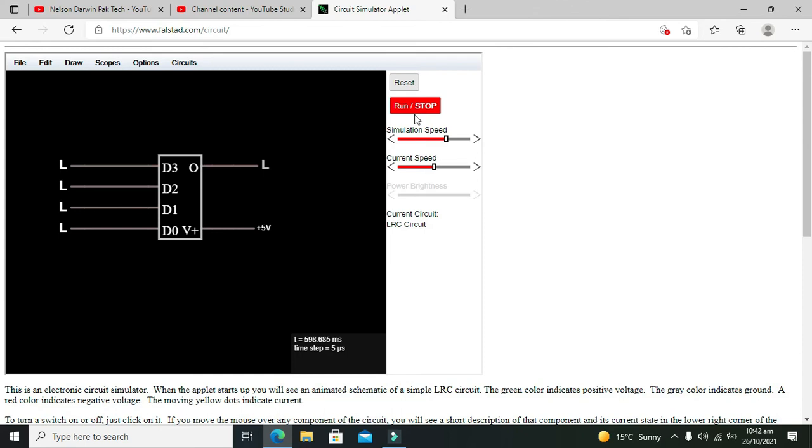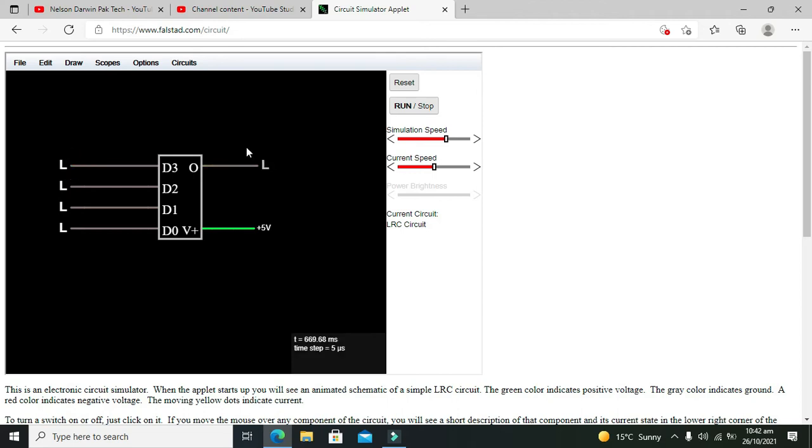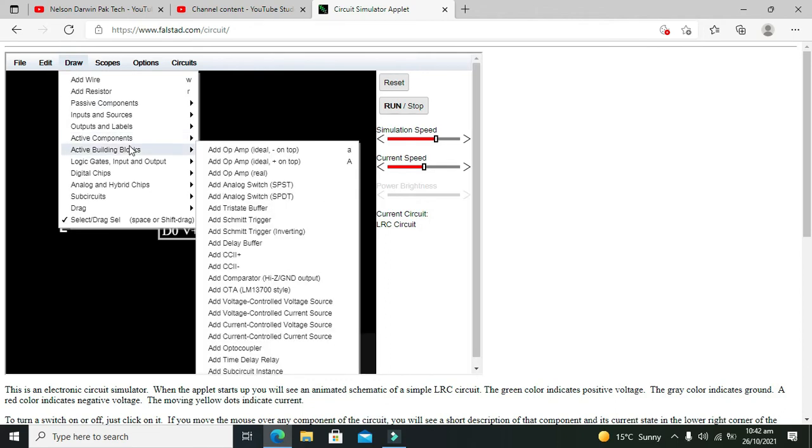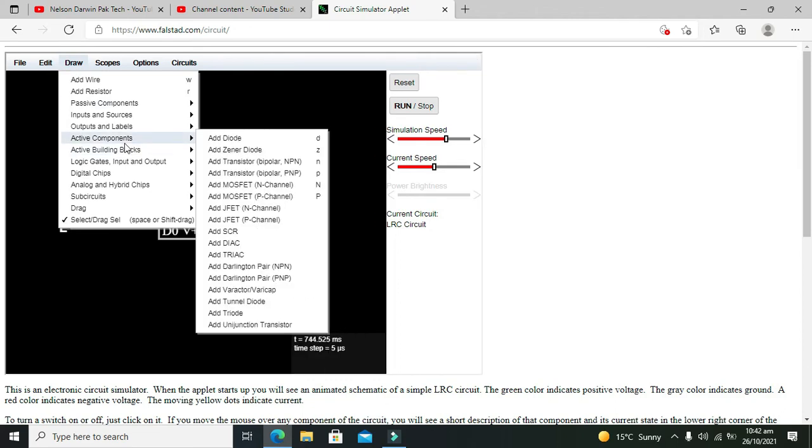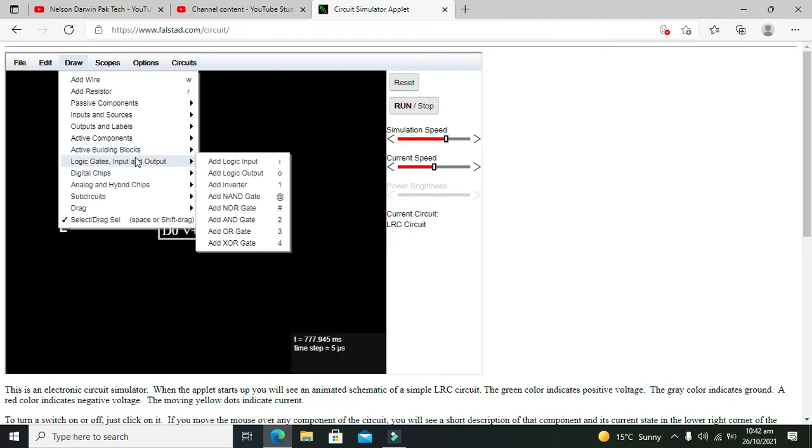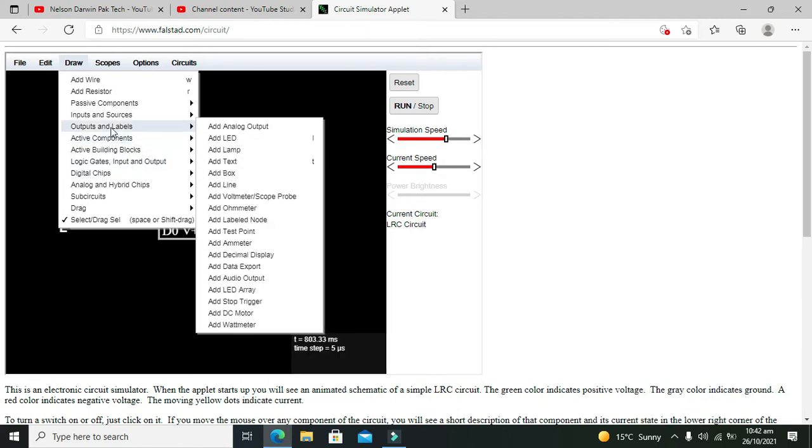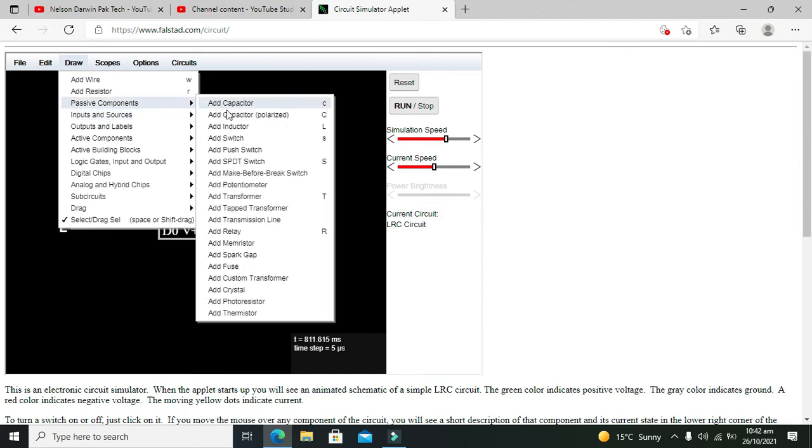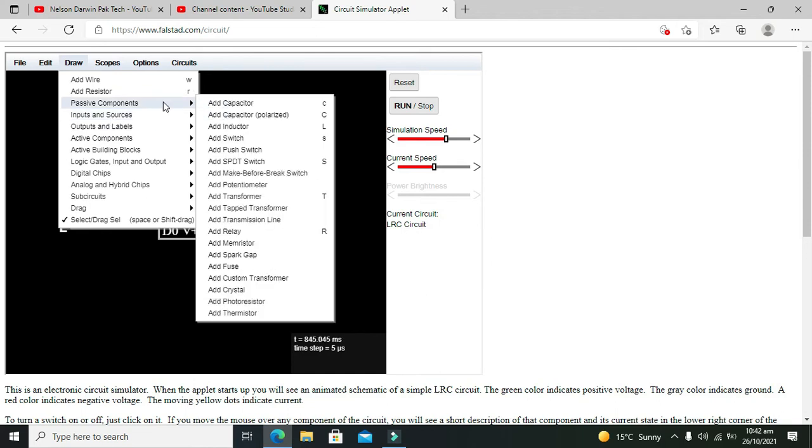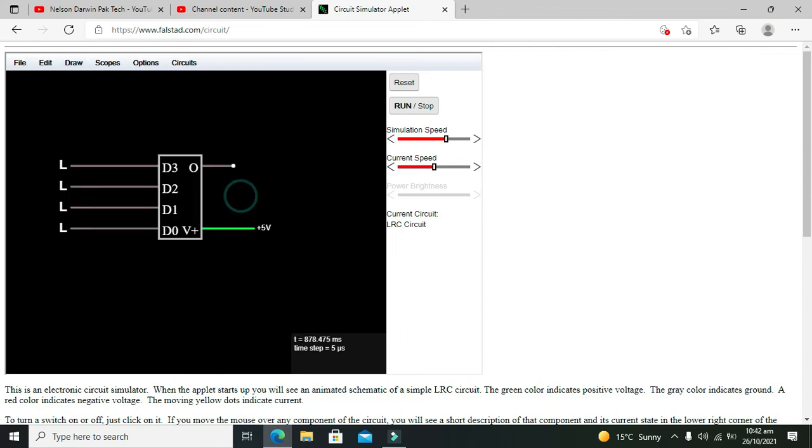We will run our circuit. Here we can see when our zero... First let me state the electricity. Sorry, one thing we have connected wrong is the output. We need our voltmeter because our output is in the analog format, so we will go for voltage, outputs and levels, and voltmeter here.